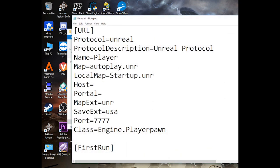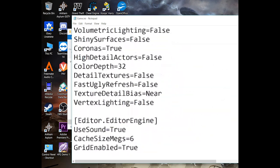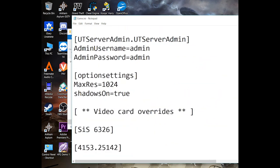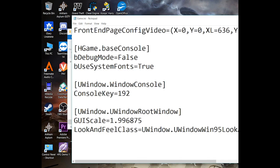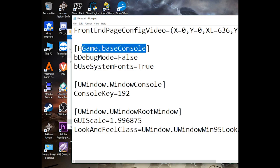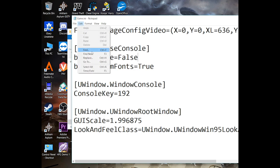You are going to want to go all the way down to the end, where it says hgame.baseconsole. Another thing you can do is click Find and put the word 'debug' in.